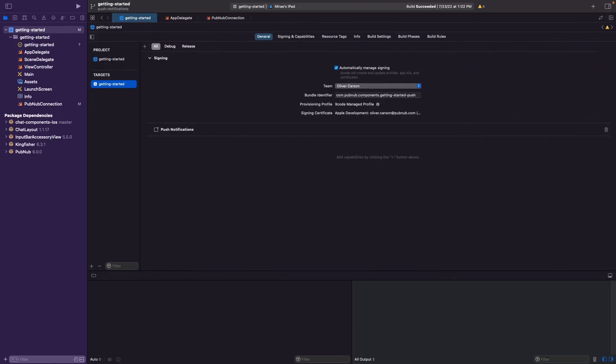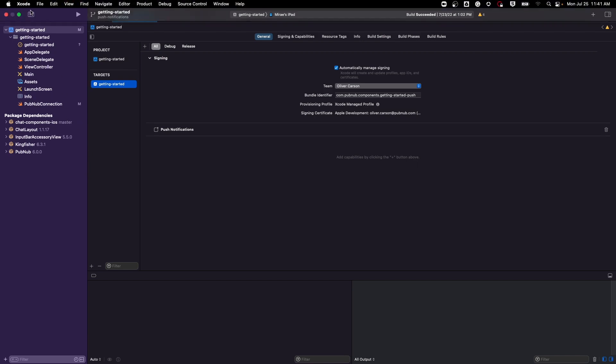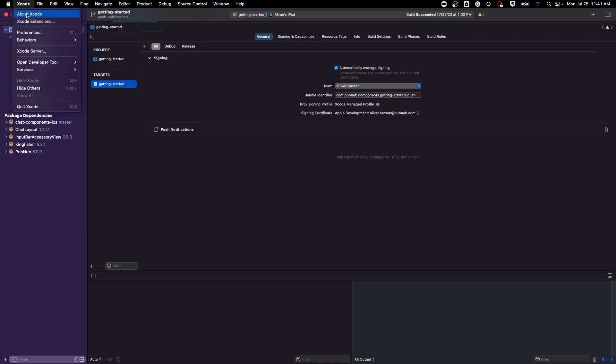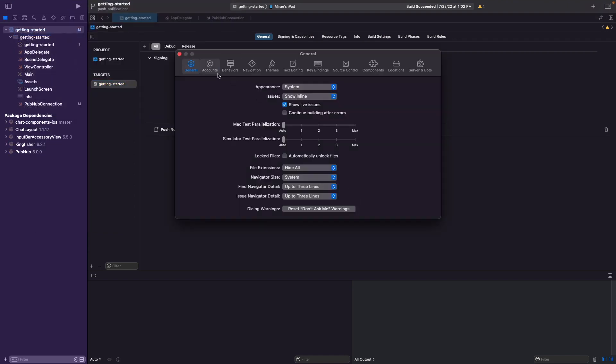Next, go ahead and open up your project in Xcode. For APNS to be able to deliver push notifications to your application, you're going to need to uniquely identify your application and enable the push notifications capability in the Xcode project. Once you've opened up the project in Xcode, go ahead and sign in using your developer account if you have not already done so by clicking on Xcode, preferences, clicking on accounts, and then signing in.